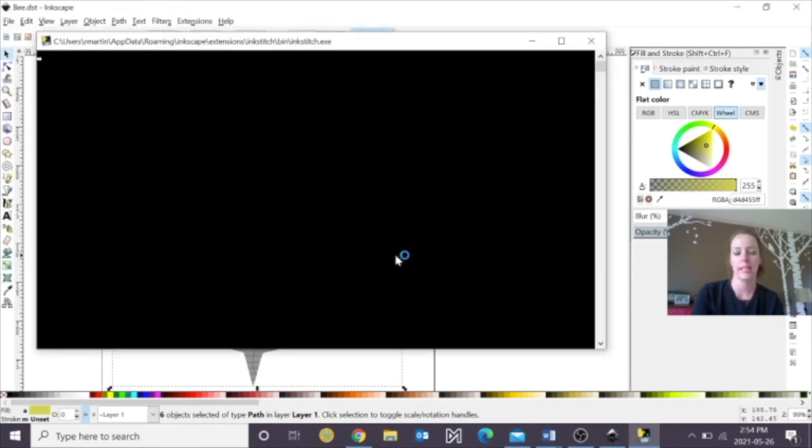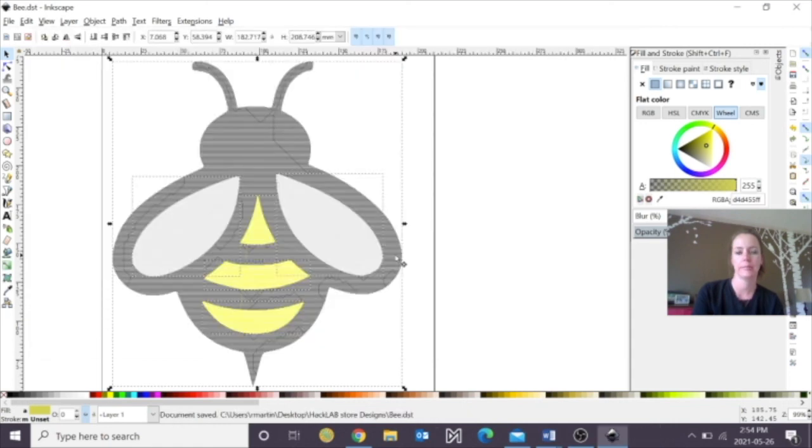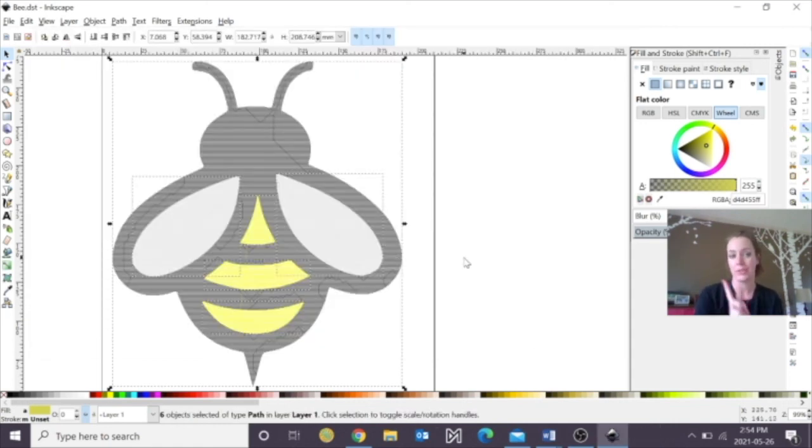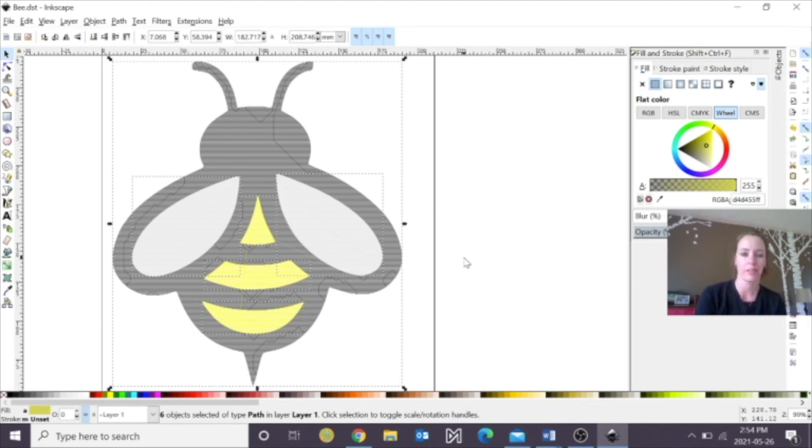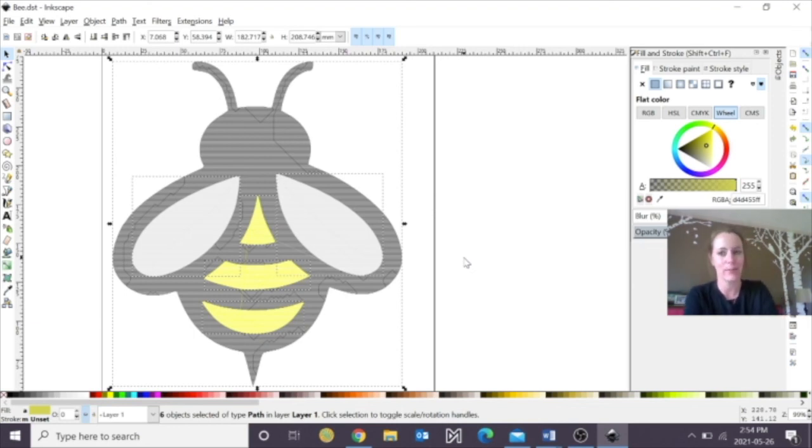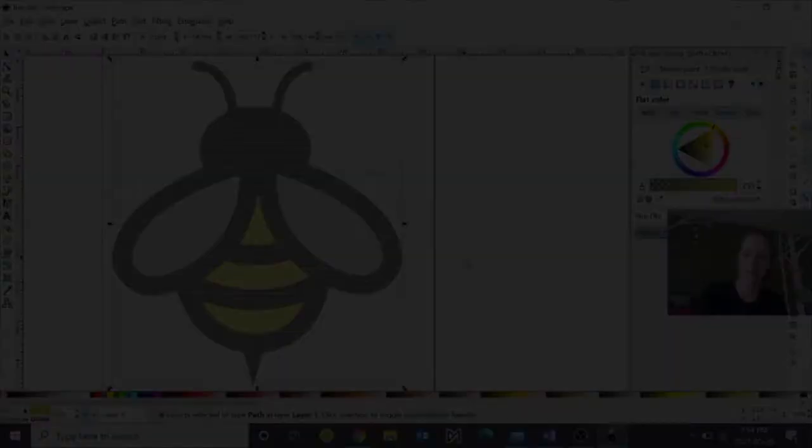And now you've learned how to create some embroidery designs using two different colors, or even three different colors. So once again, I'm Rachel from the Innisfil Idea Lab and Library, and that's this week's Tips and Tricks. Thank you, and take care.